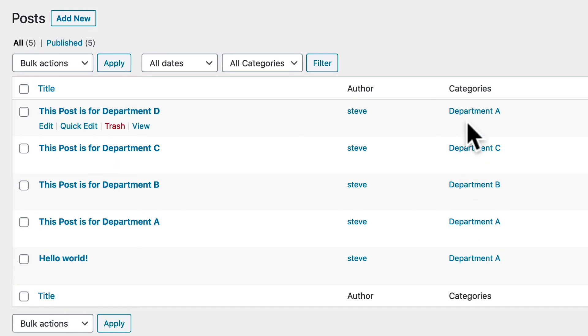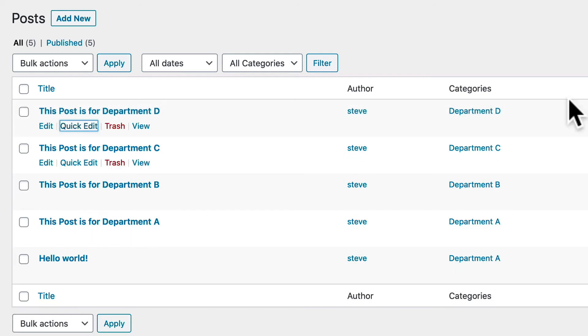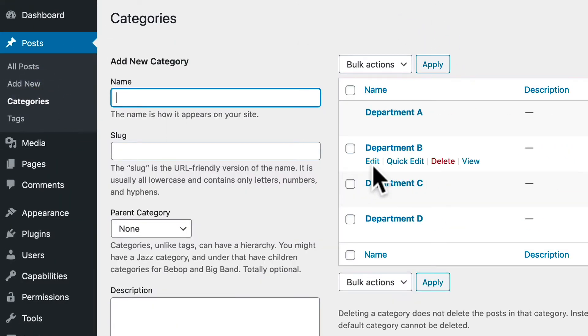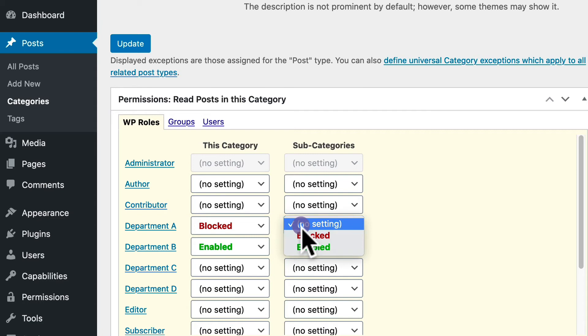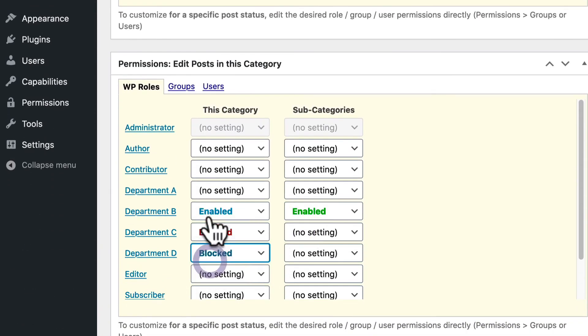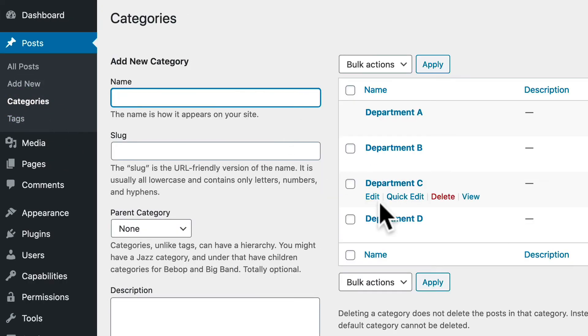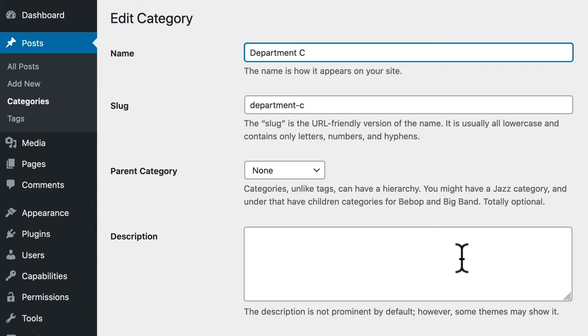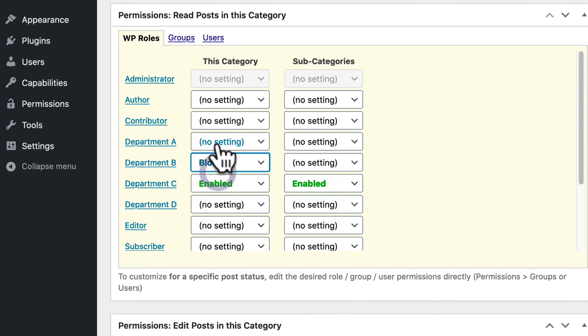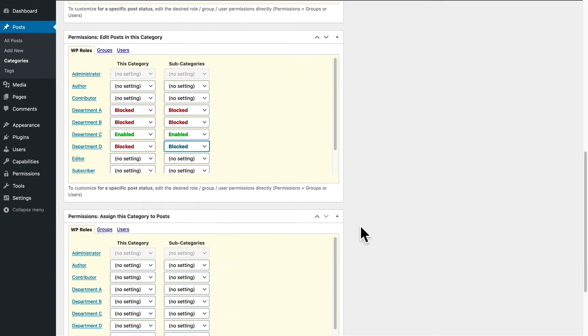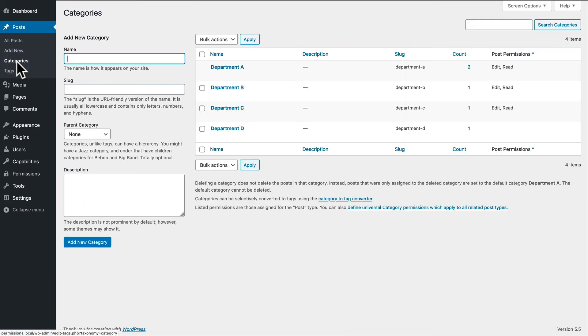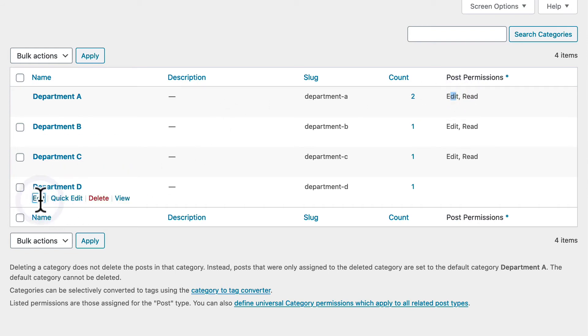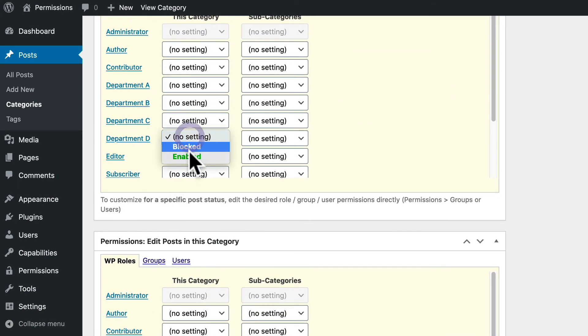Now remember, I haven't gone through and blocked access for B, C and D. Oh, I got the wrong category there. Sorry. Let me do that very quickly. So Department B enabled, blocked. And then you can do the same thing for Department D as well. These permissions are noted in the right column over here. You can see now that there are customized permissions for editing and reading for all of those categories. And let's finish up Department D.